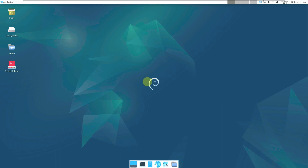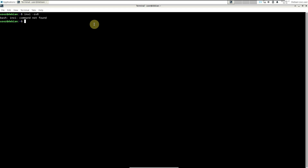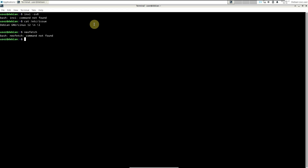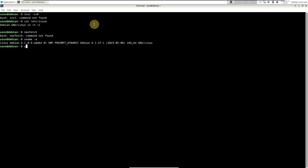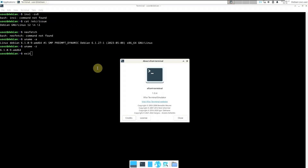Let's close it and open the terminal and type in a few commands to get the distro information. For example, 'inxi -sv8' — command not found. So let's type 'cat /etc/debian_version'. Hit enter — it's Debian GNU/Linux 12. Let's try 'neofetch' — not installed. The kernel version is 6.1.0-9. The terminal version is 1.0.4.